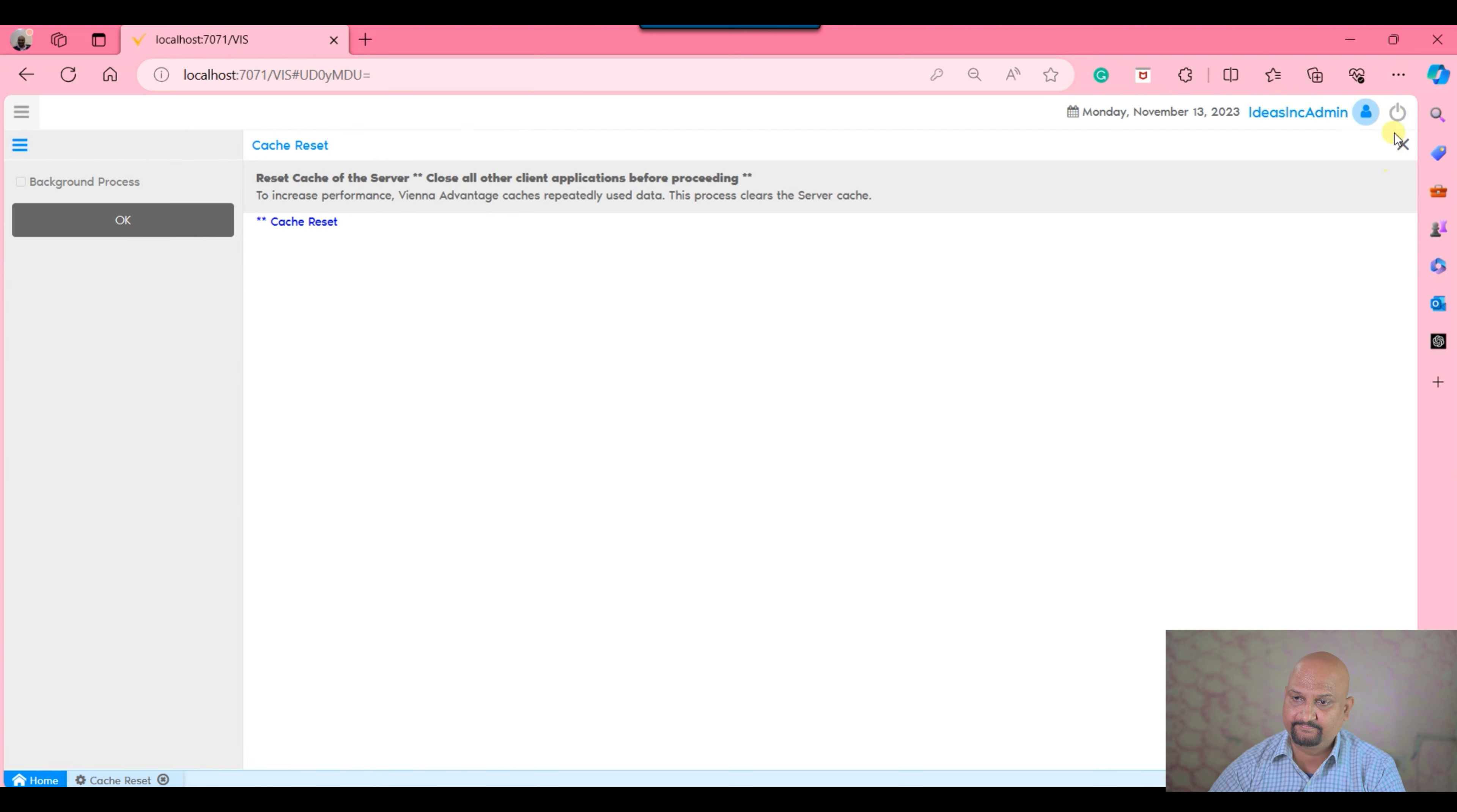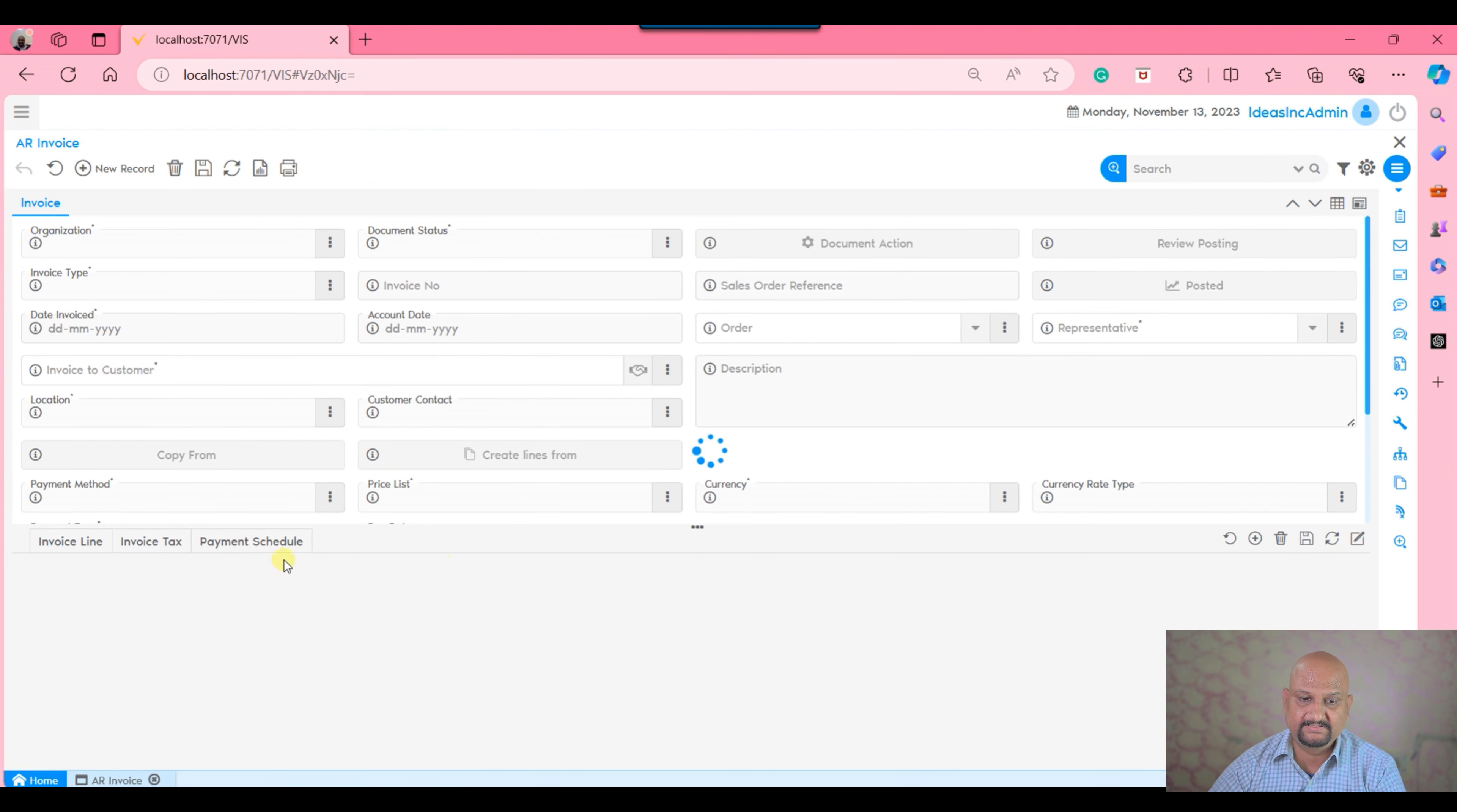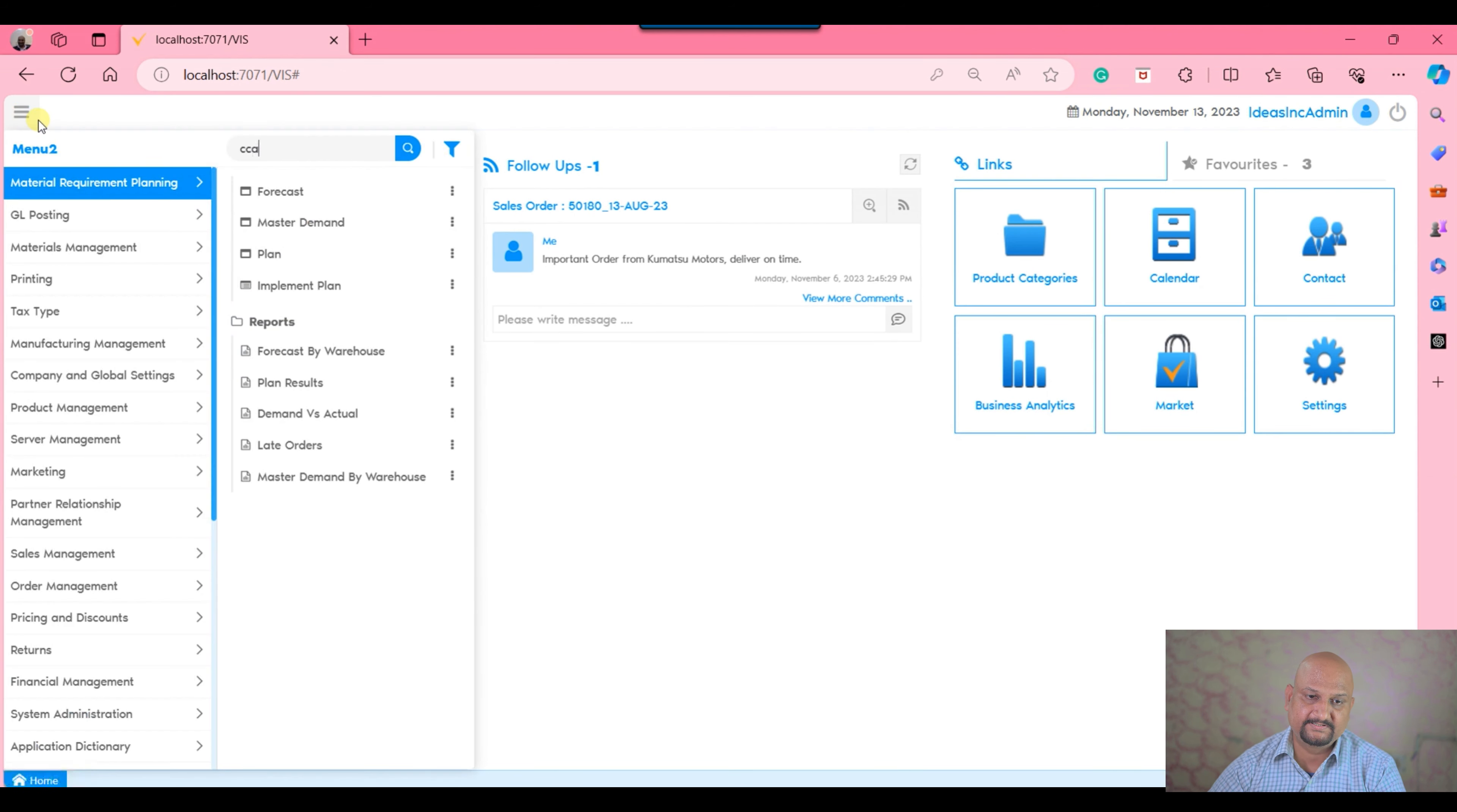in my tenant, logout, login, and open the AR invoice window, you can see this tab is not visible because at my preference level it is not marked as show accounting tab.